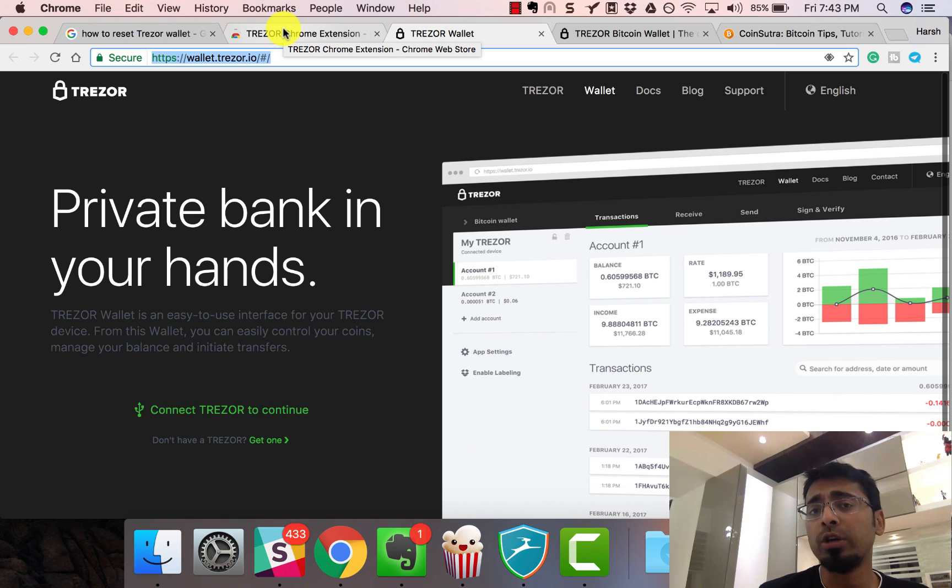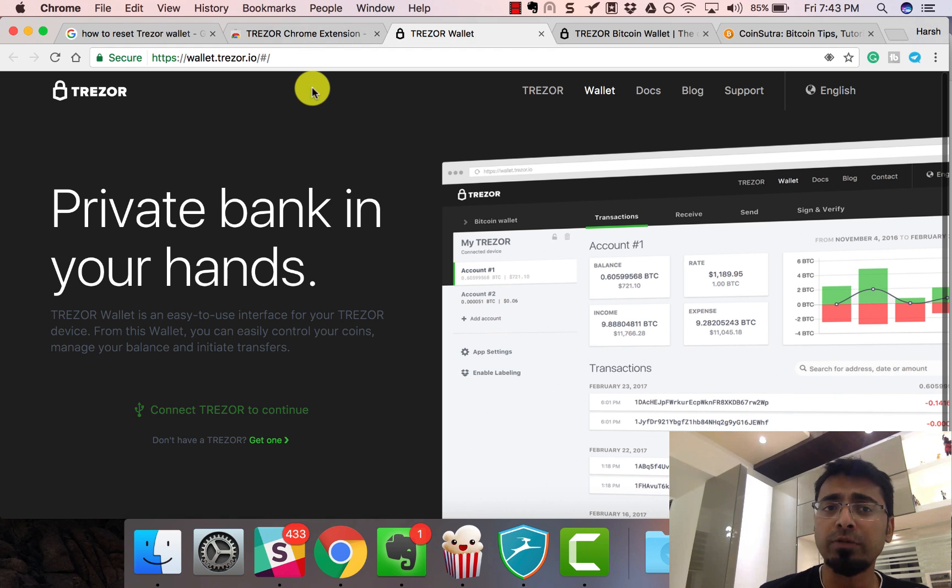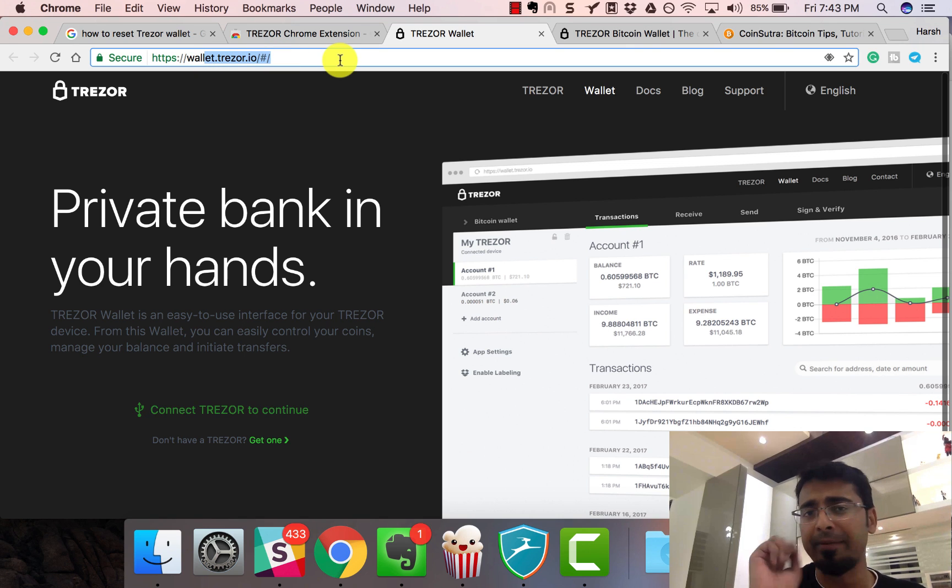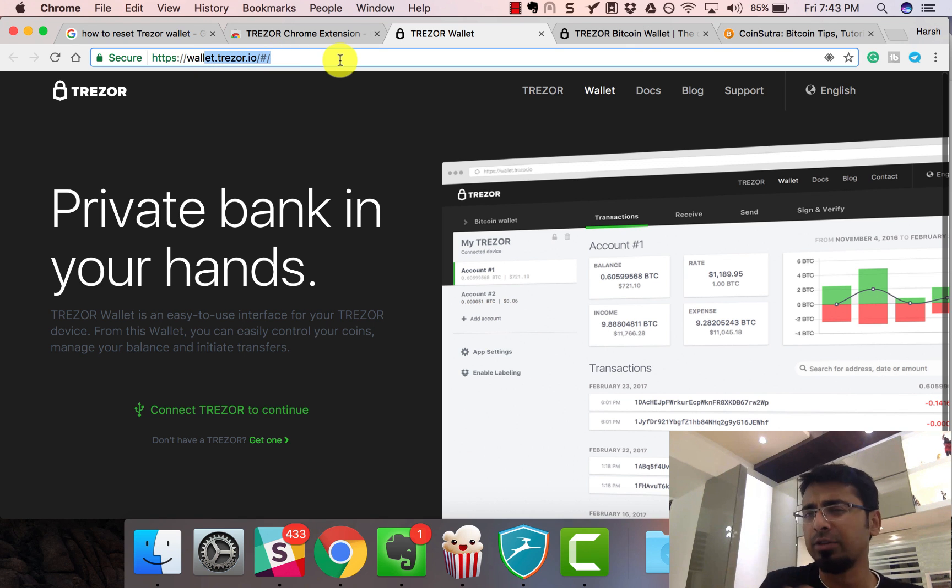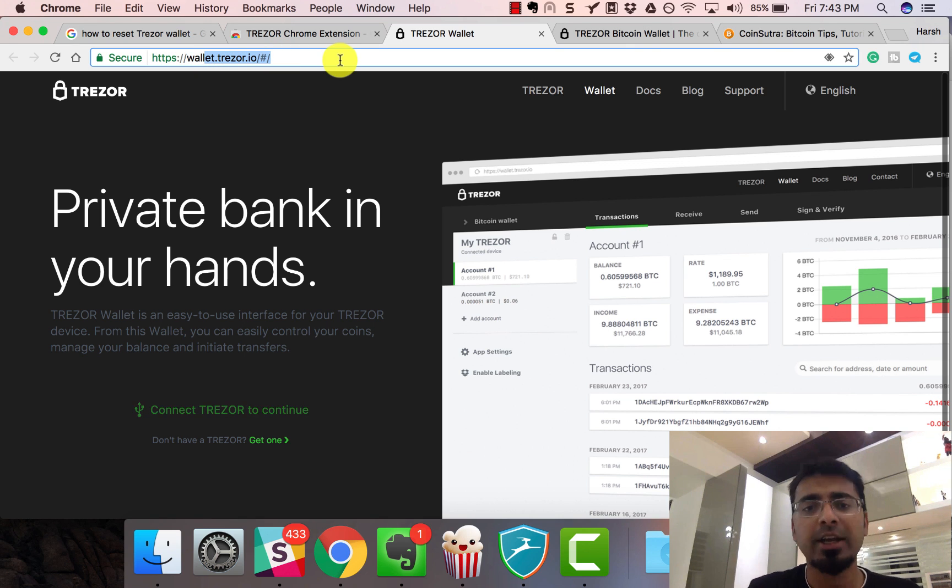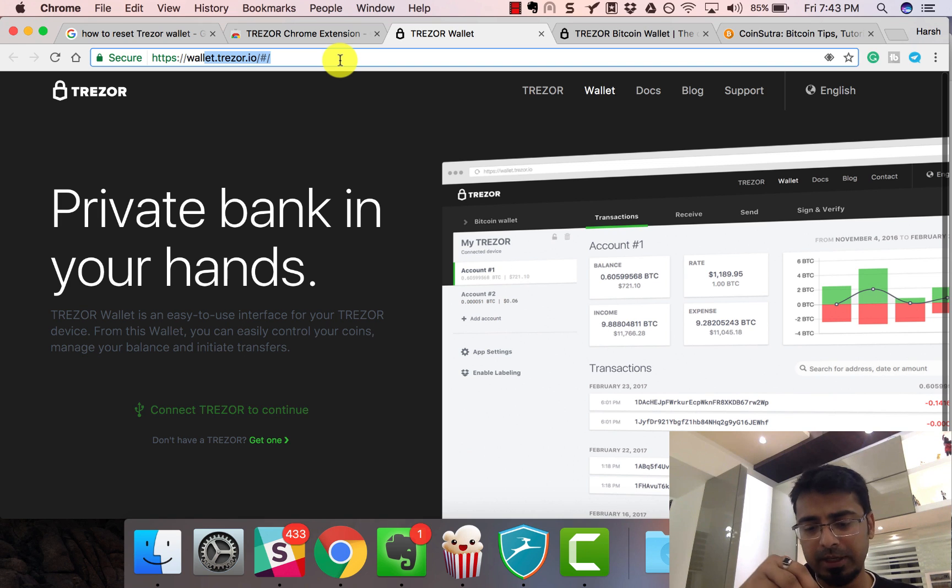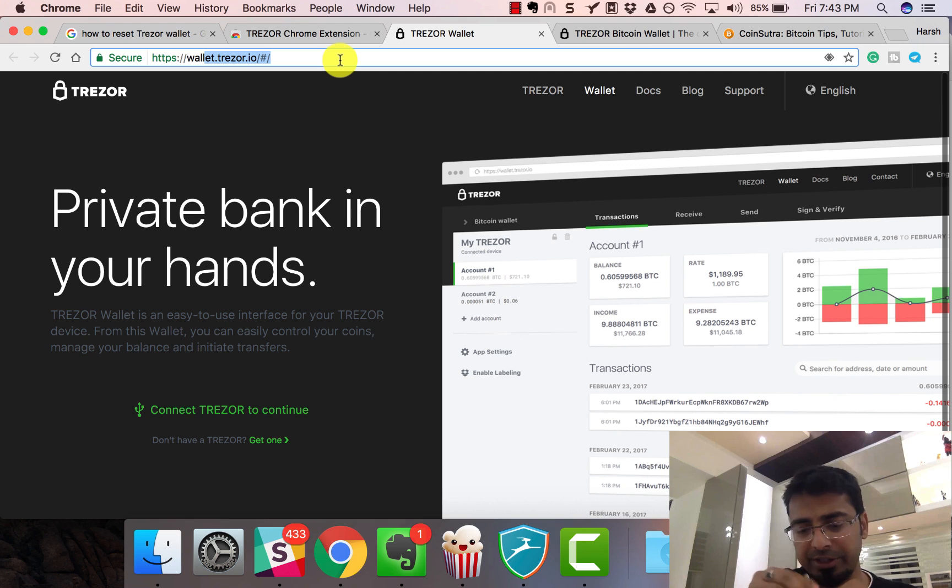You'll also find the link for that on the wallet website. I've added the link in the description. In case of confusion, you can use the link directly. Once you've installed the extension, the Trezor app on your Chrome browser, let's connect our Trezor to the system.